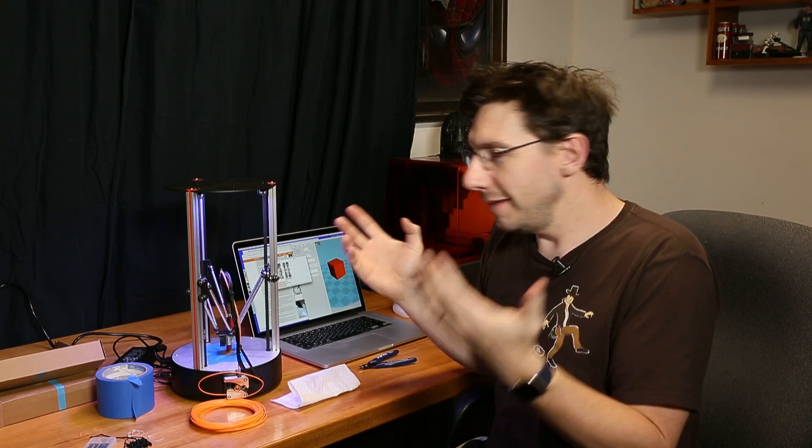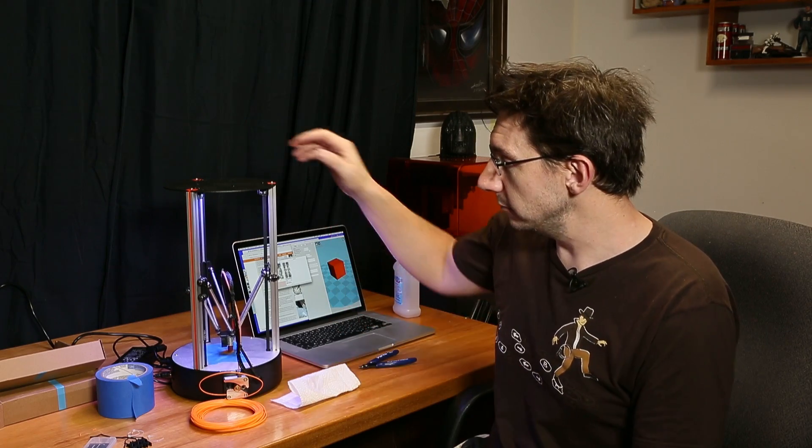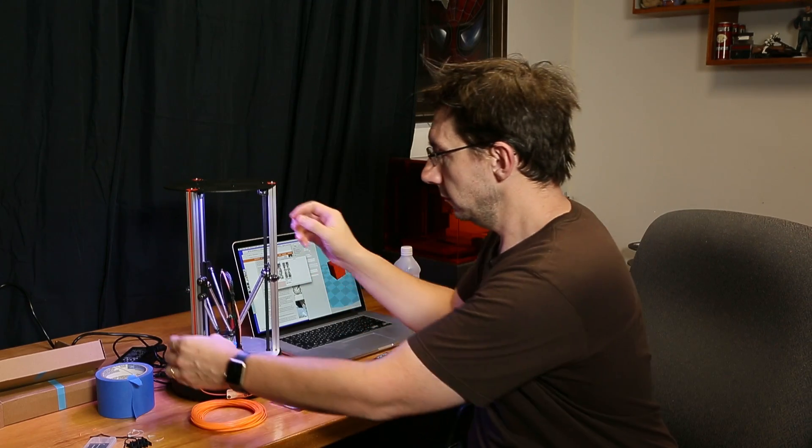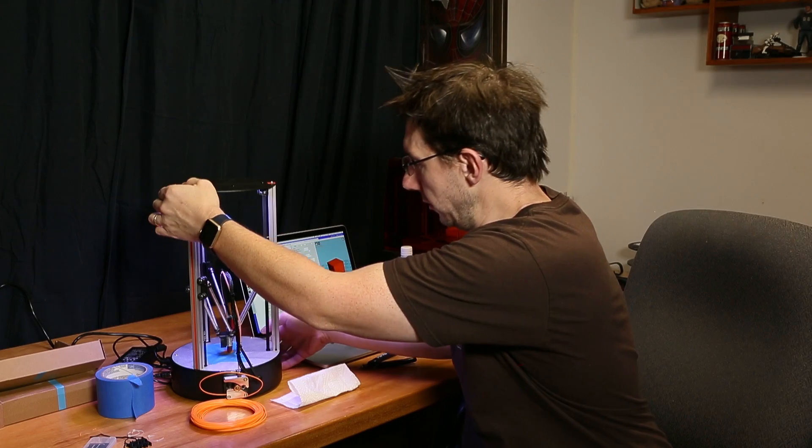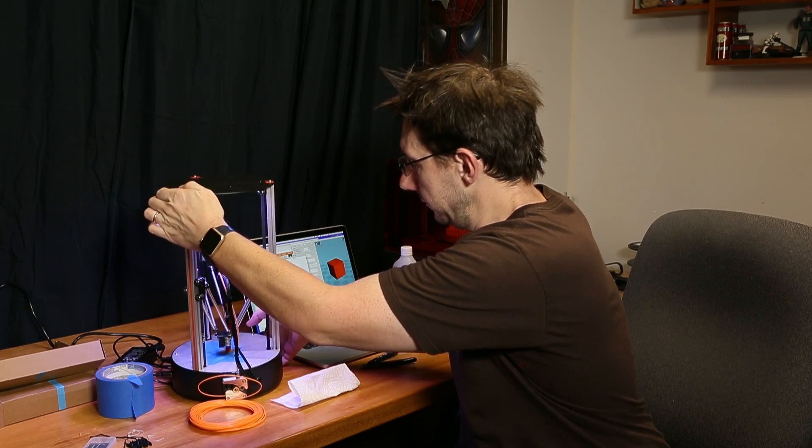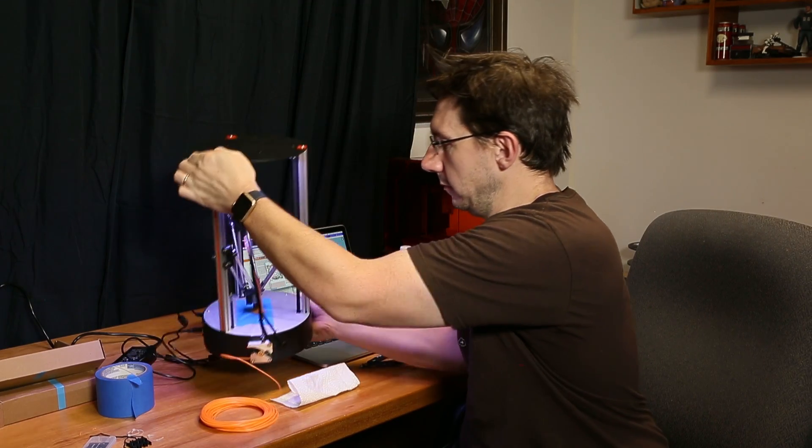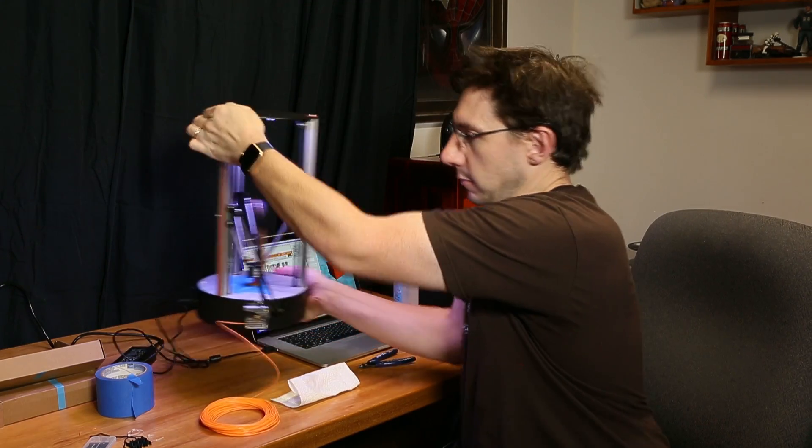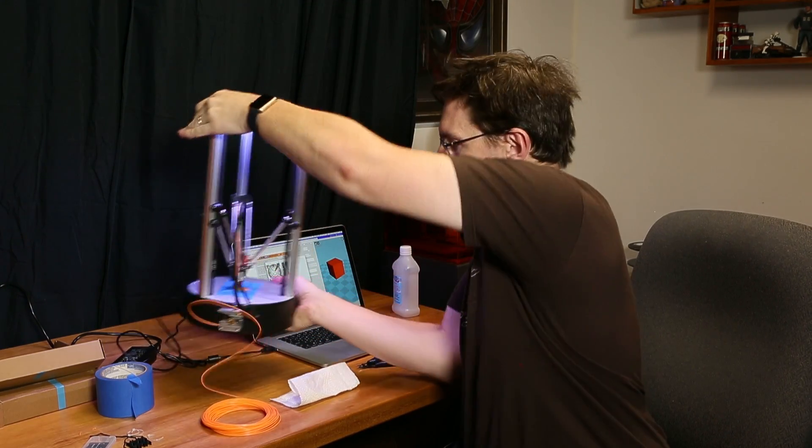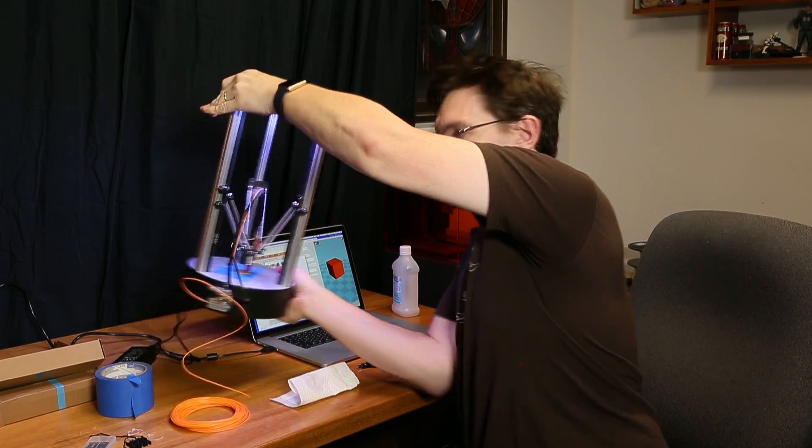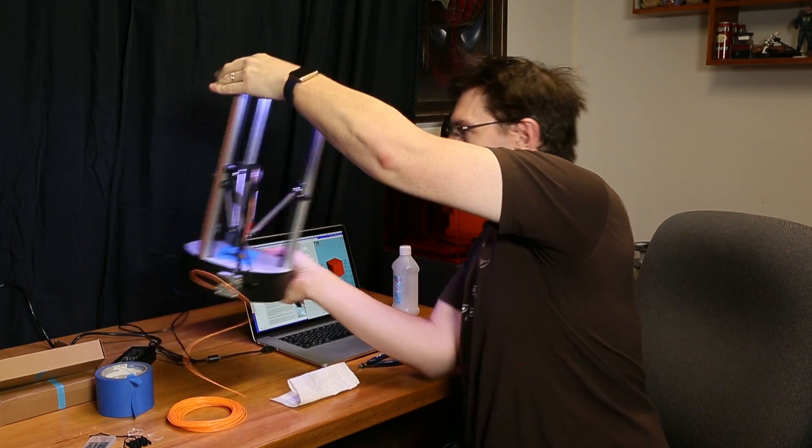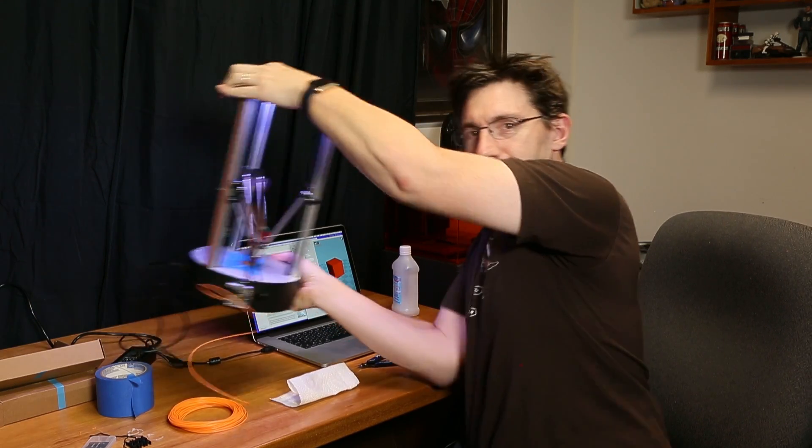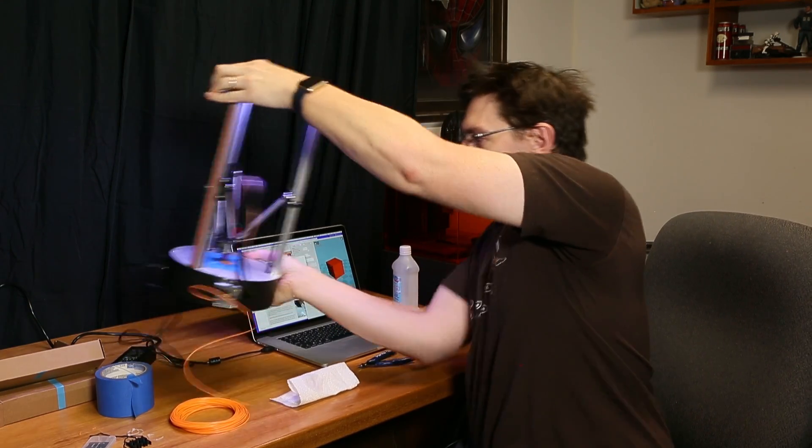All right, we've unboxed this printer. We've gone through the instructions. We found out what to do. There's only one thing left to do, and very specifically in an email Shy of Delta printer said don't forget to shake the printer. I don't know. I'm shaking it. I'm shaking it.